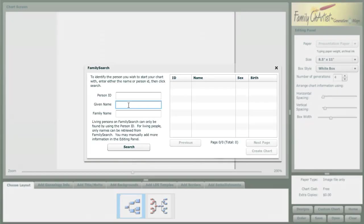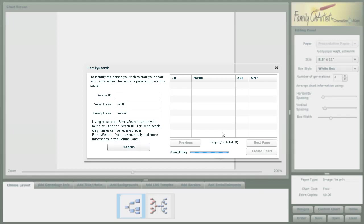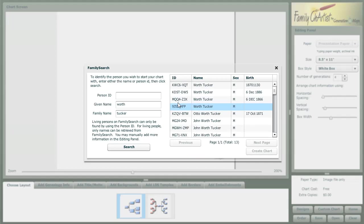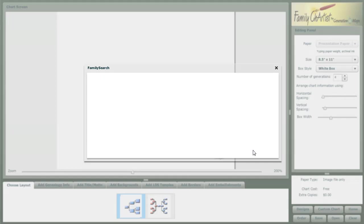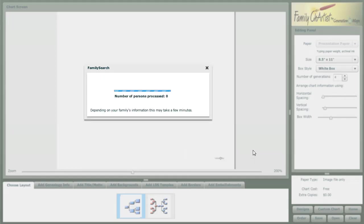Here, I'll be able to look up information for my ancestor, Worth Tucker. It quickly finds him, and we'll go ahead and create a chart.